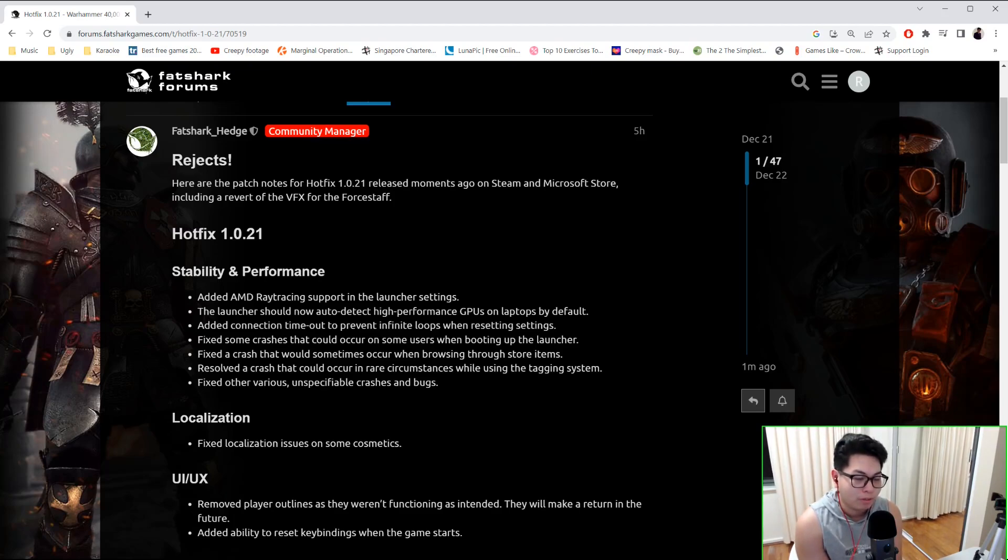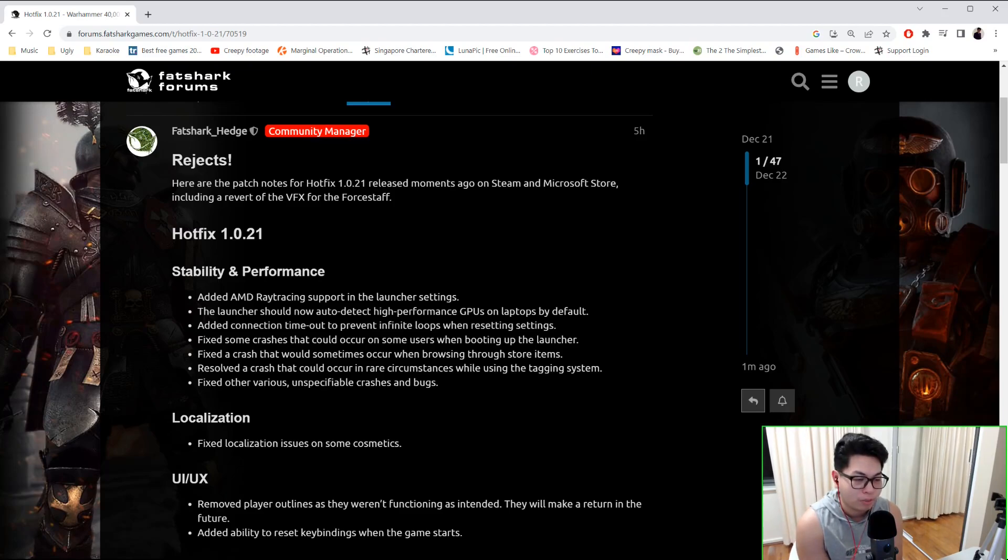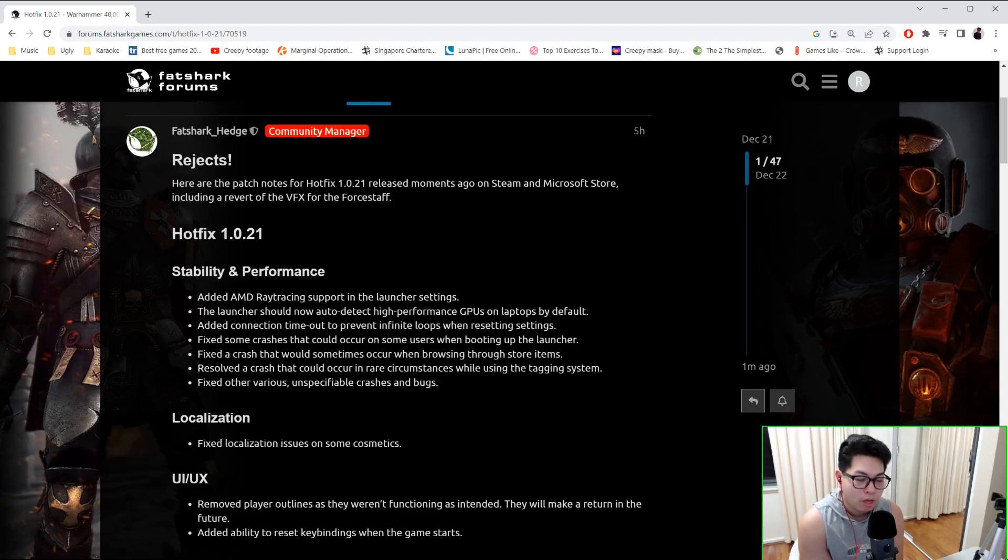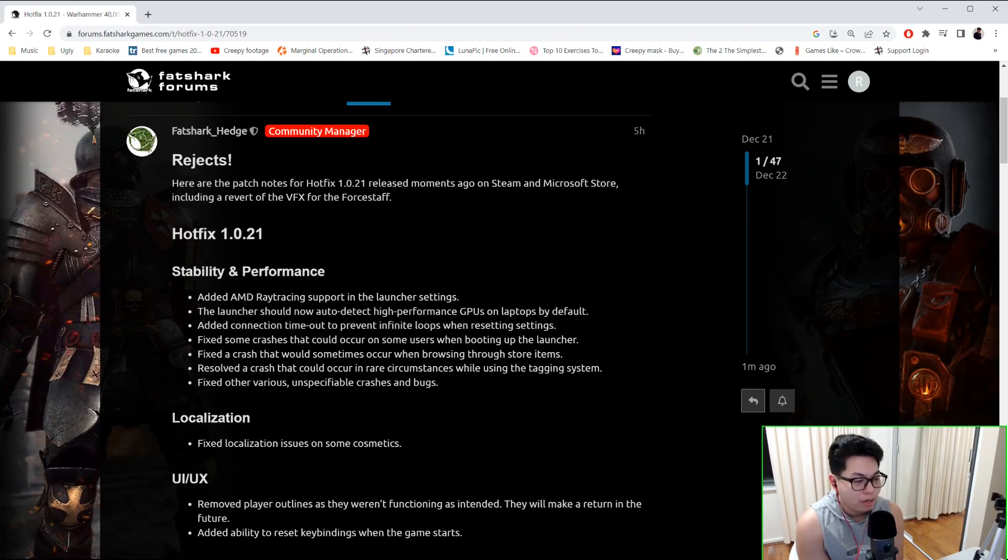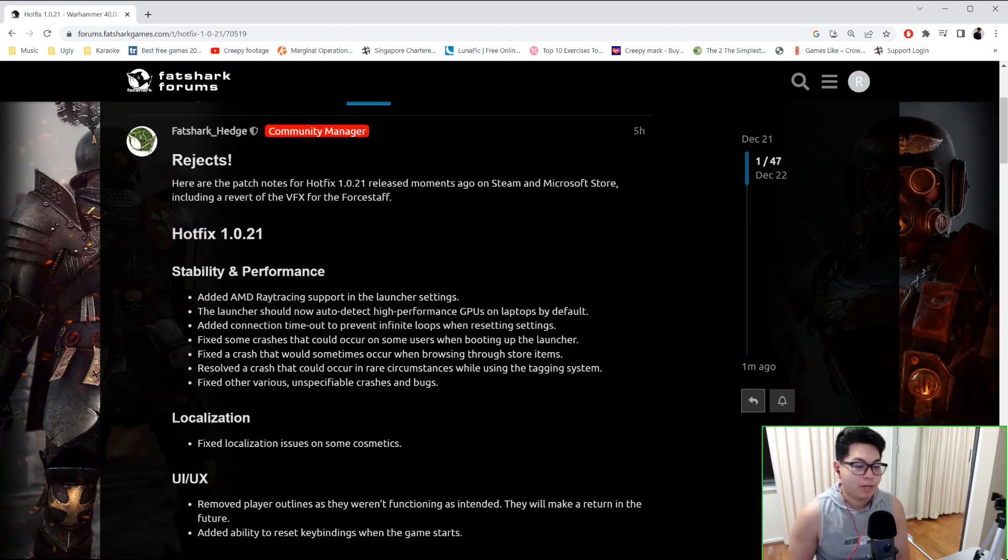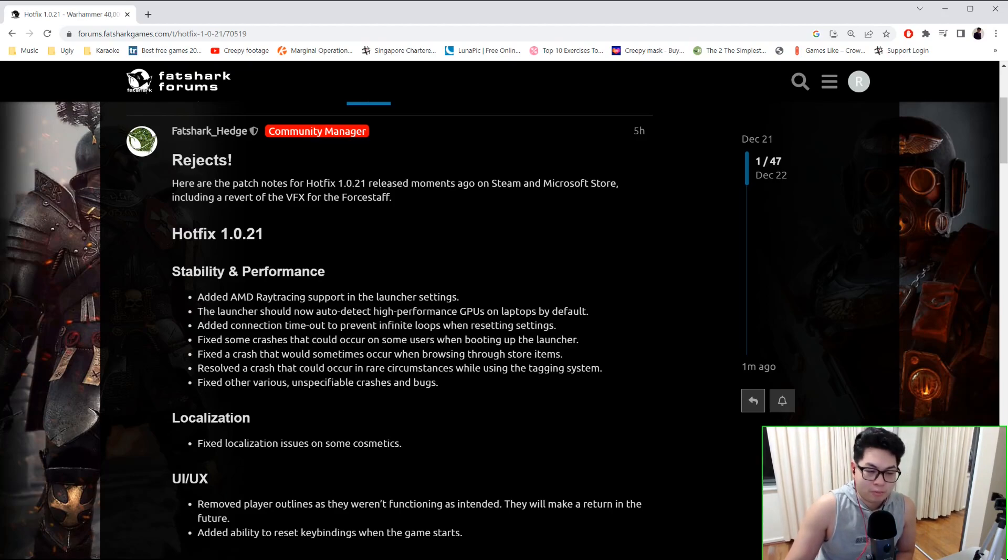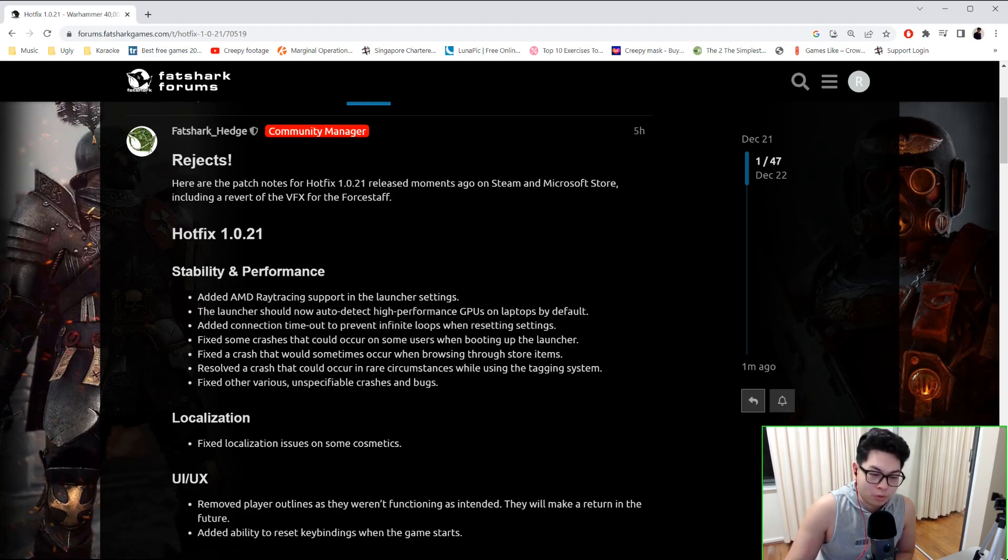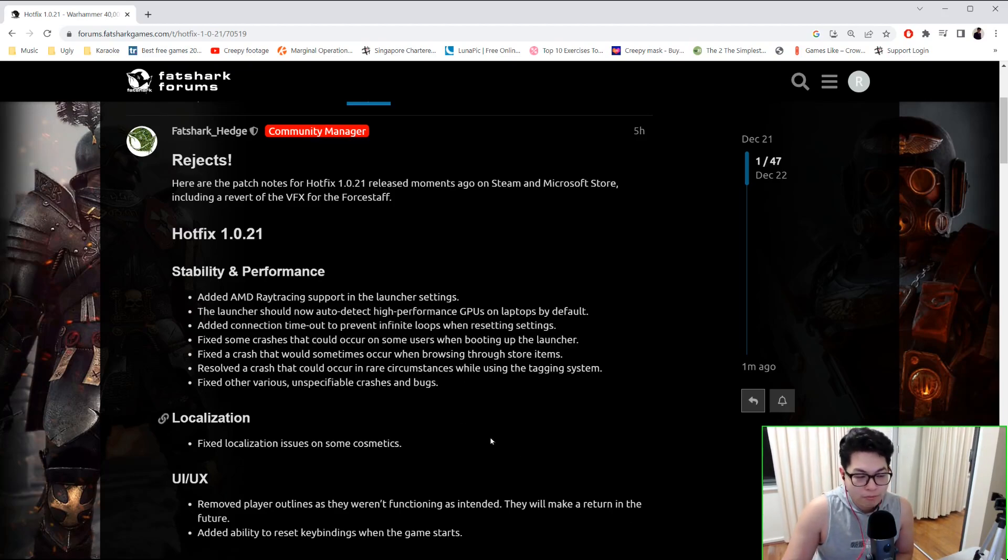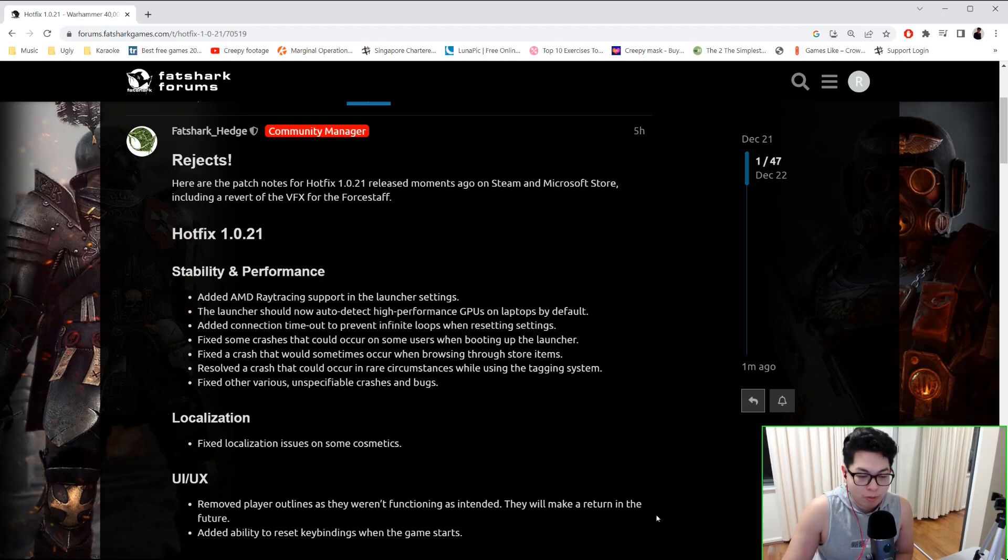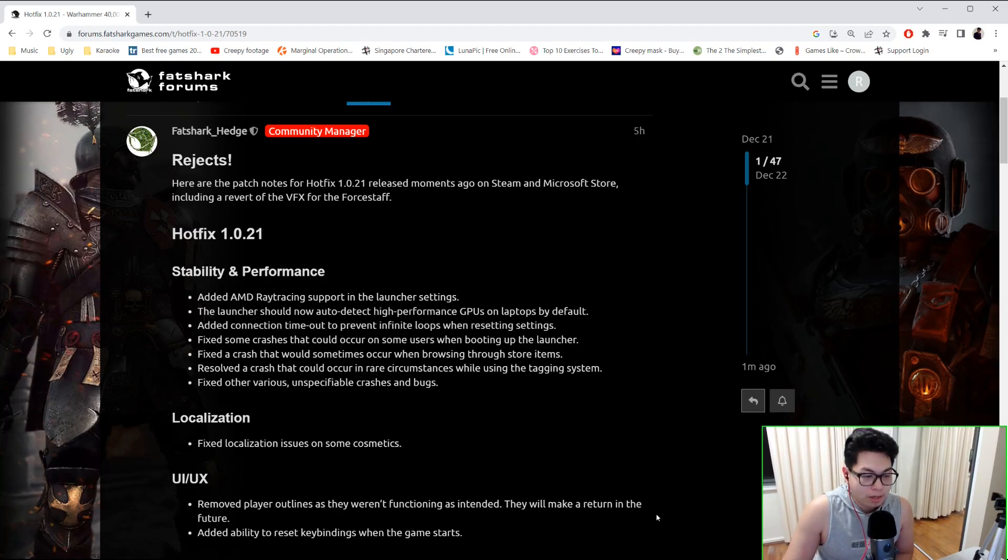support in the launcher settings. The launcher should now auto-detect high performance GPUs on laptops by default. They've added connection timeout to prevent infinite loops when resetting settings. They fixed some crashes that could occur on some users when booting up the launcher. They fixed a crash that would sometimes occur when browsing through store items.